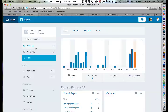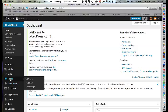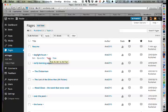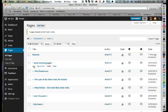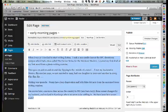They go back to the Pages list to convert more pages to posts. The Daylight Hours page was already done. Now they tackle Early Morning Pages — the instructor copies its content and trashes the original page. They create a new post with the same title, paste the content, and assign it to the Writing category. An image can be added later.